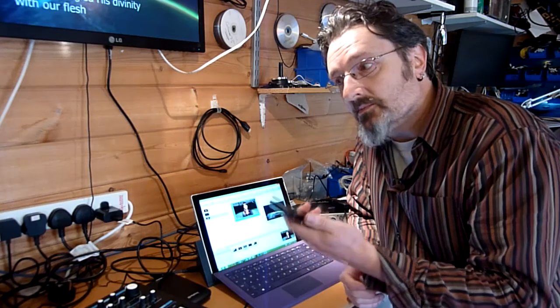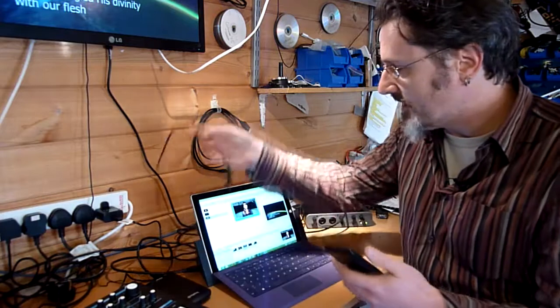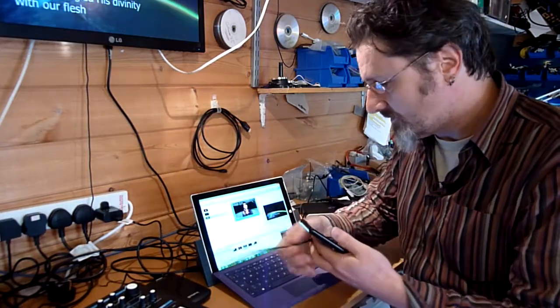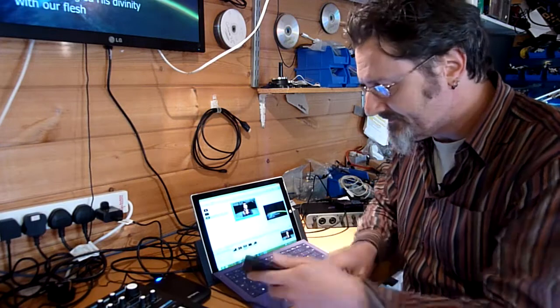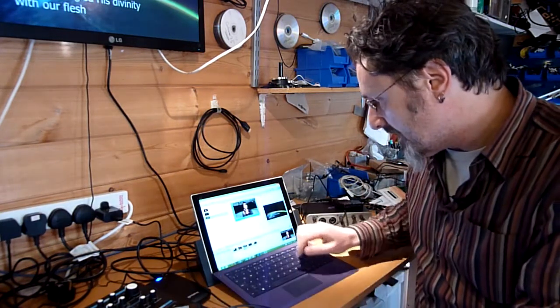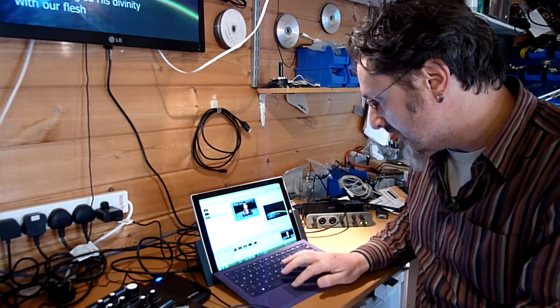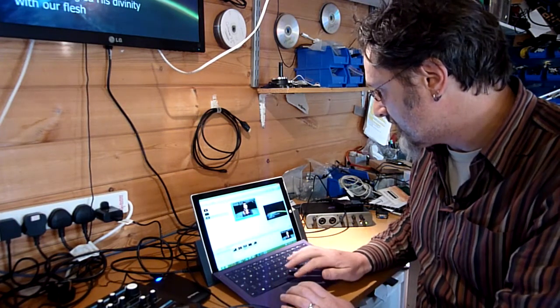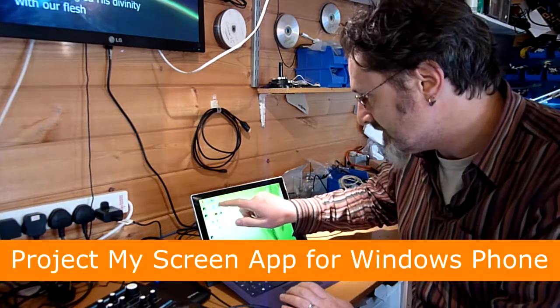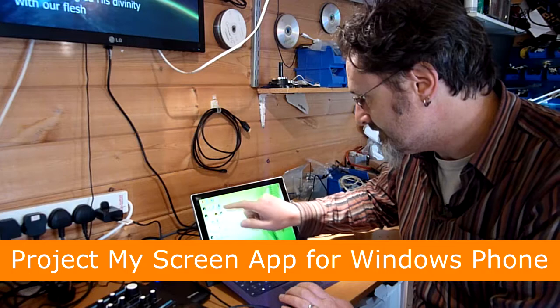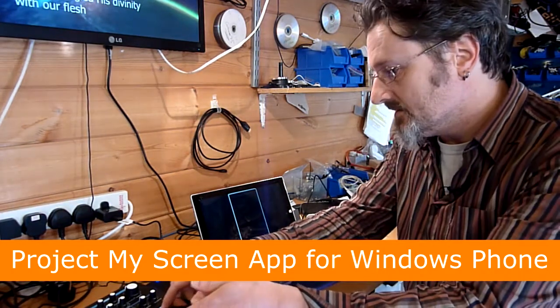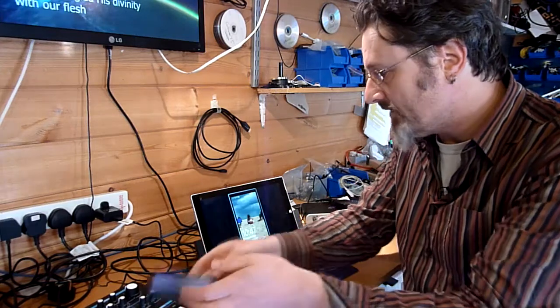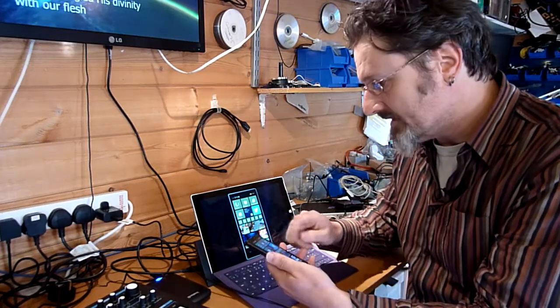So what I do is I connect this up via USB. I then need to run an app called Project My Screen. I press allow on my phone and then there it is.